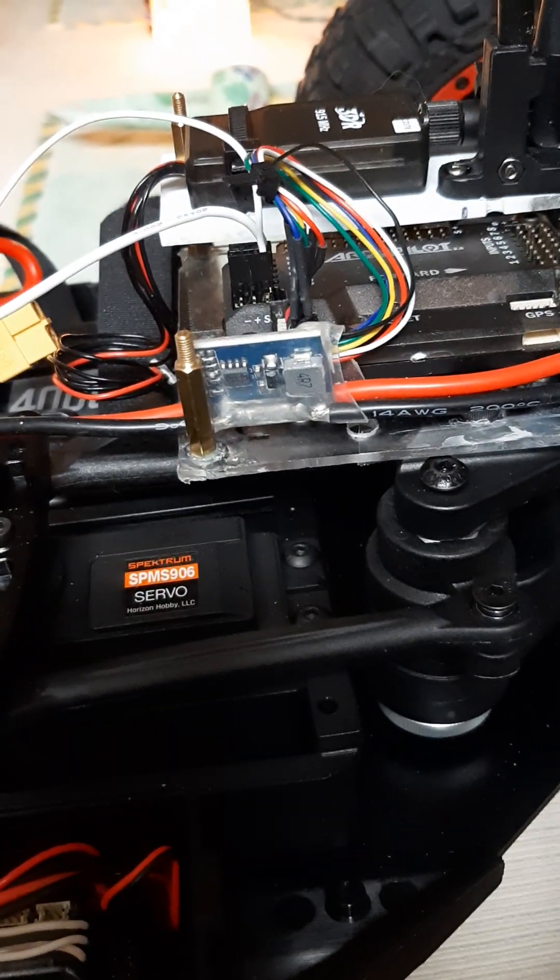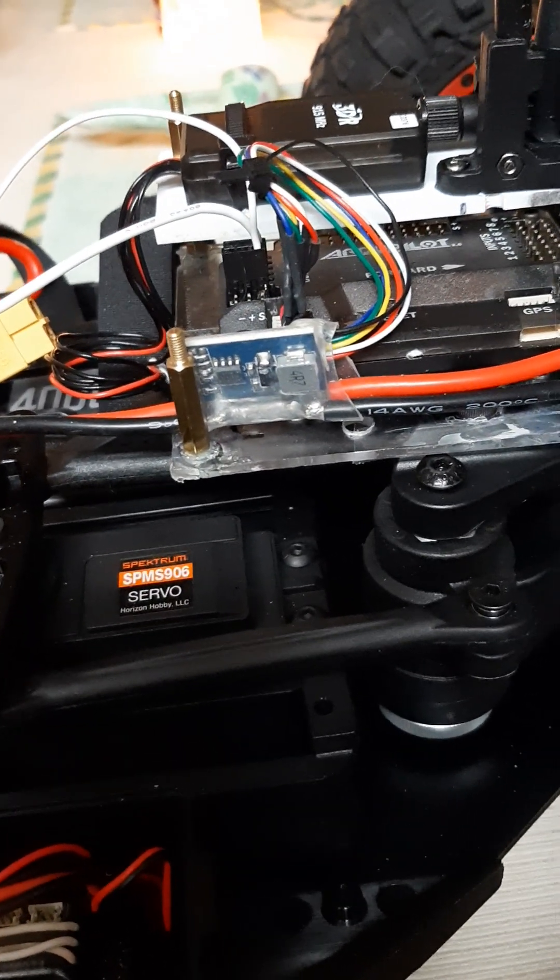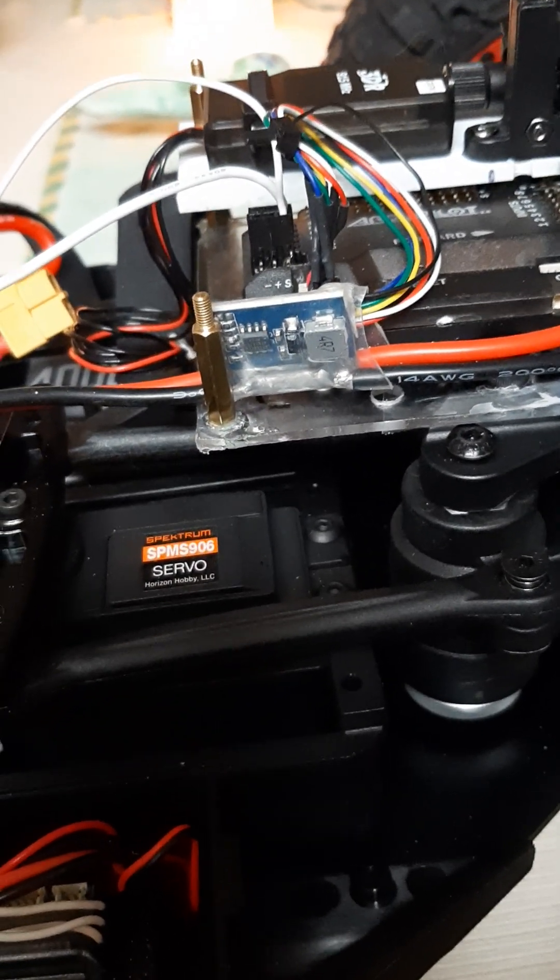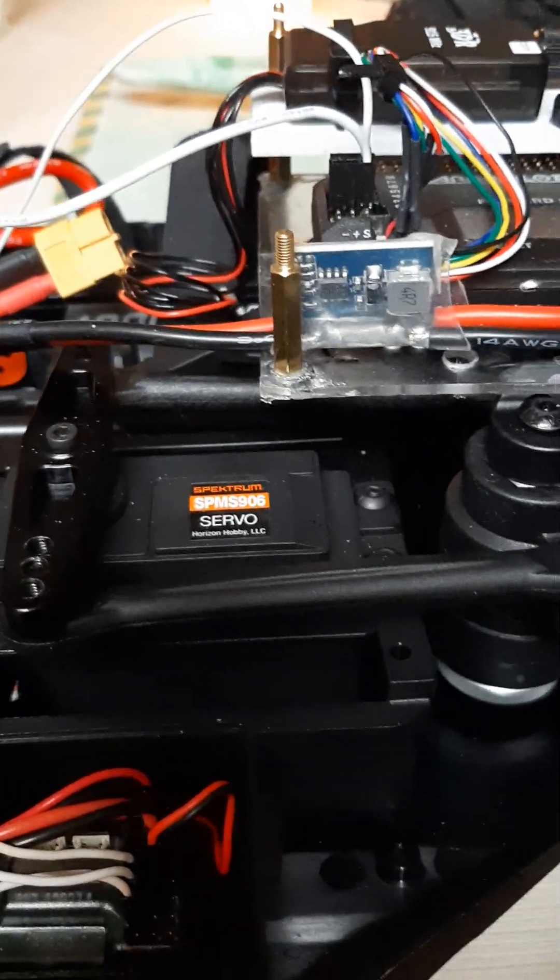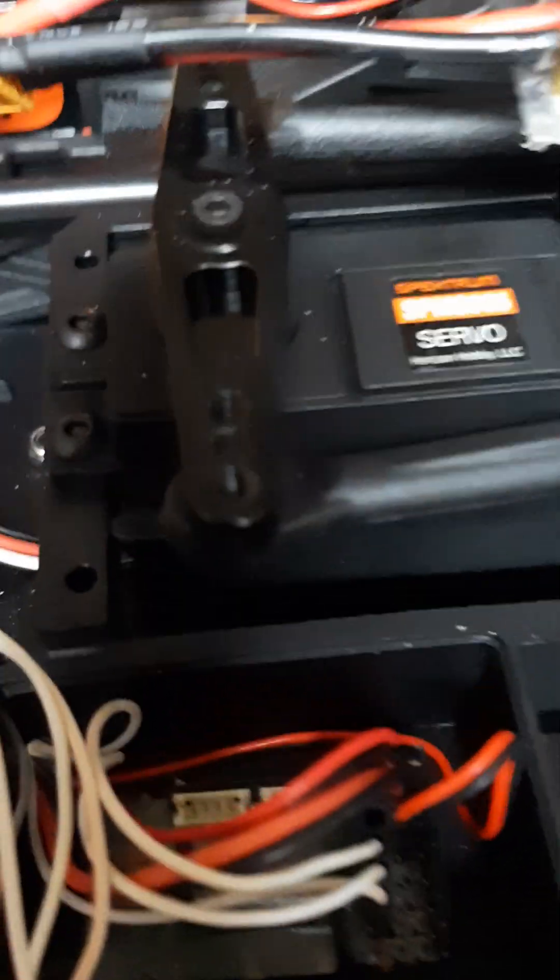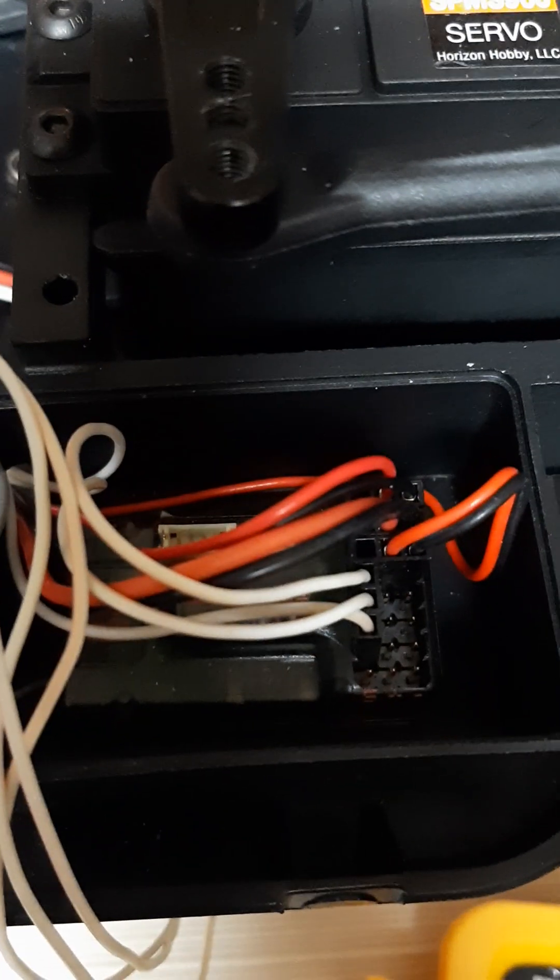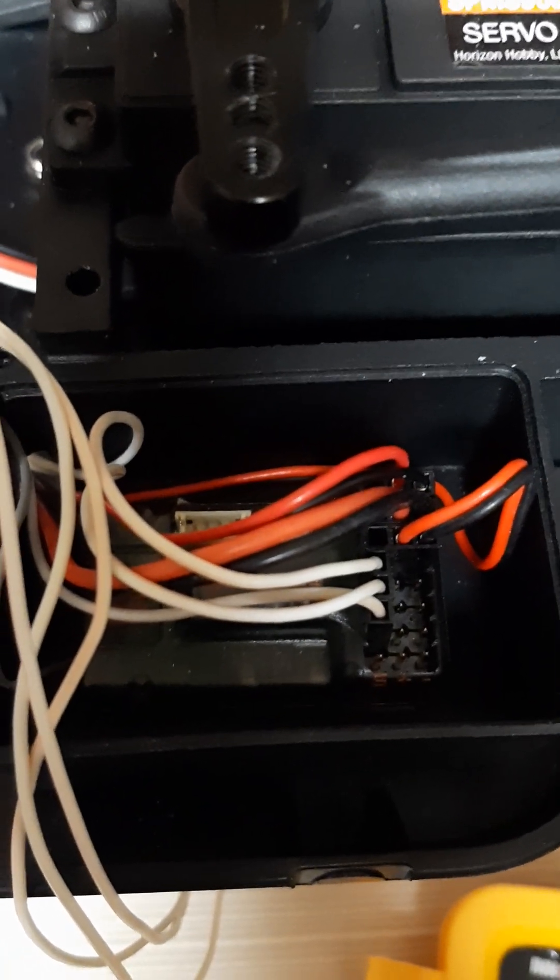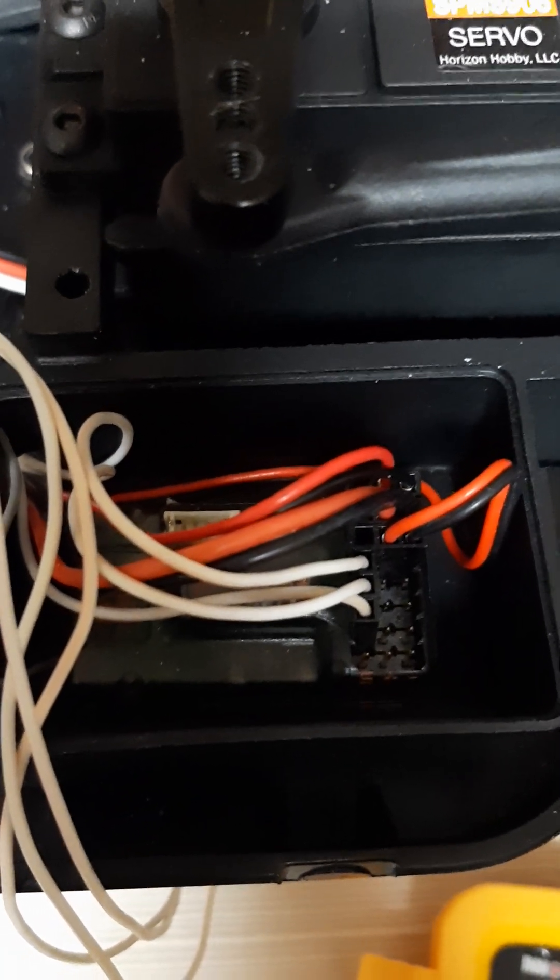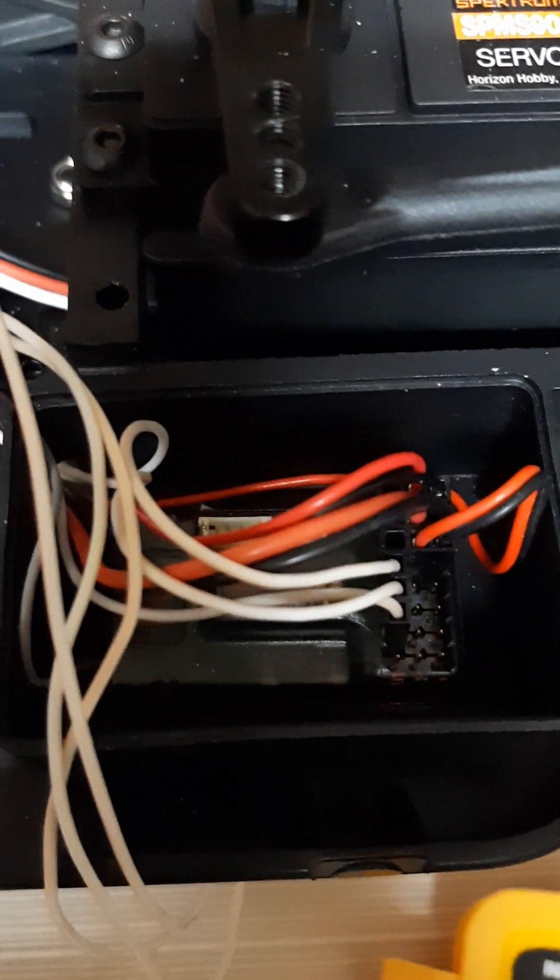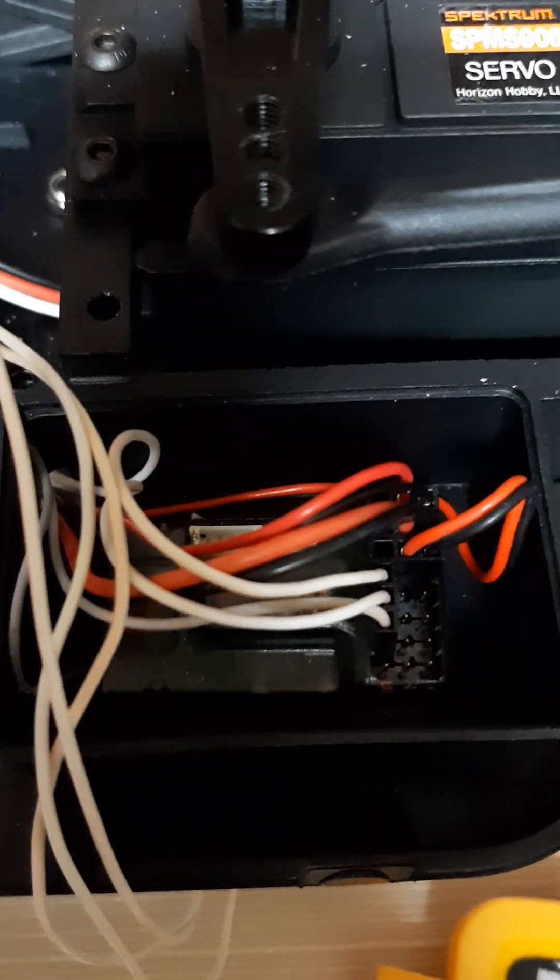Now it's not set there yet, so we'll have to walk through the binding process and make sure we bind the receiver to the transmitter. Oh, there it is. Yeah, we'll bind the receiver to the transmitter and just take a look at that to make sure it's set correctly.